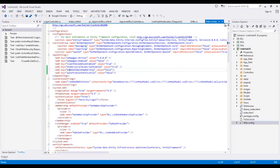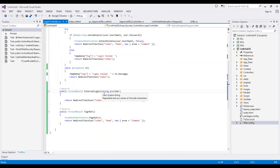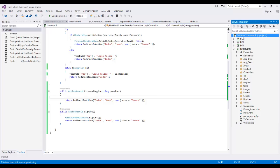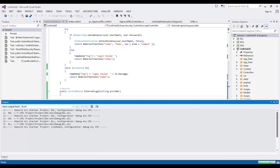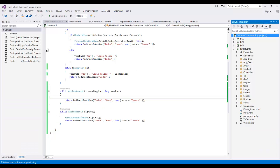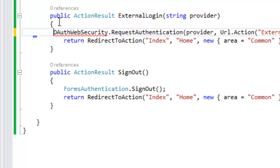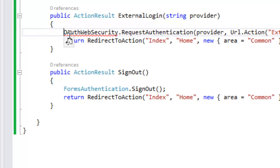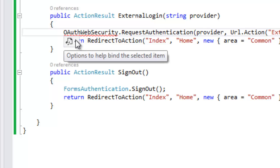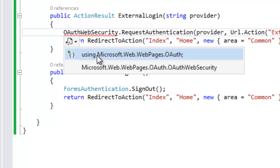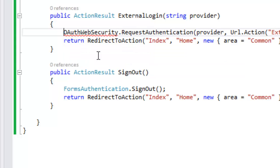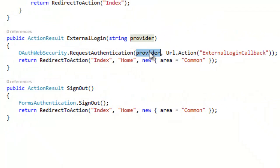That's the fix. Now whenever I say ExternalLogin, I need to send the user to Gmail. Let me rebuild first — rebuild succeeded. I have a single line of code that sends to Gmail: OAuthWebSecurity.RequestAuthentication, and I'm passing the provider name which is 'google'. This class is present in Microsoft.Web.WebPages.Auth.